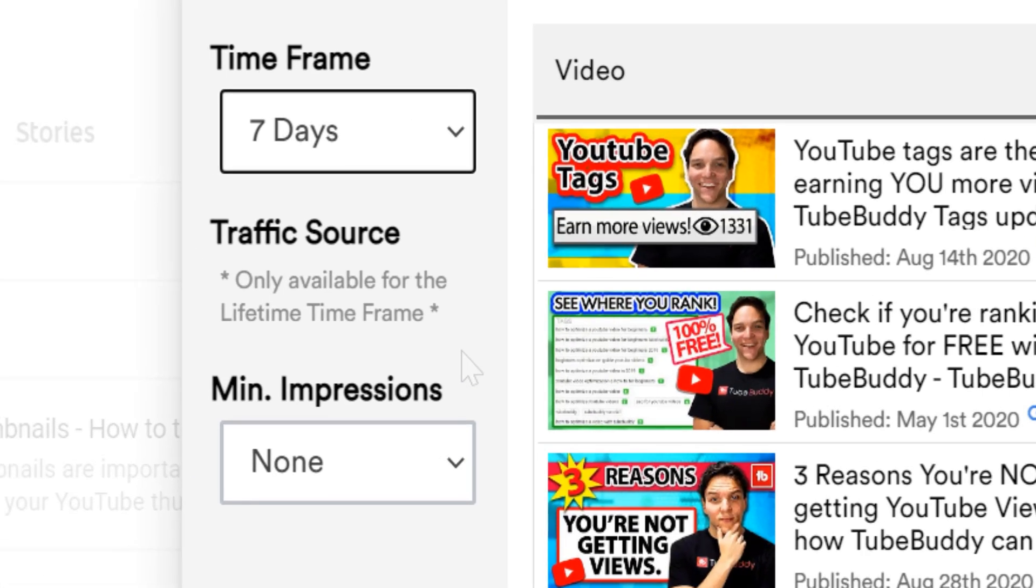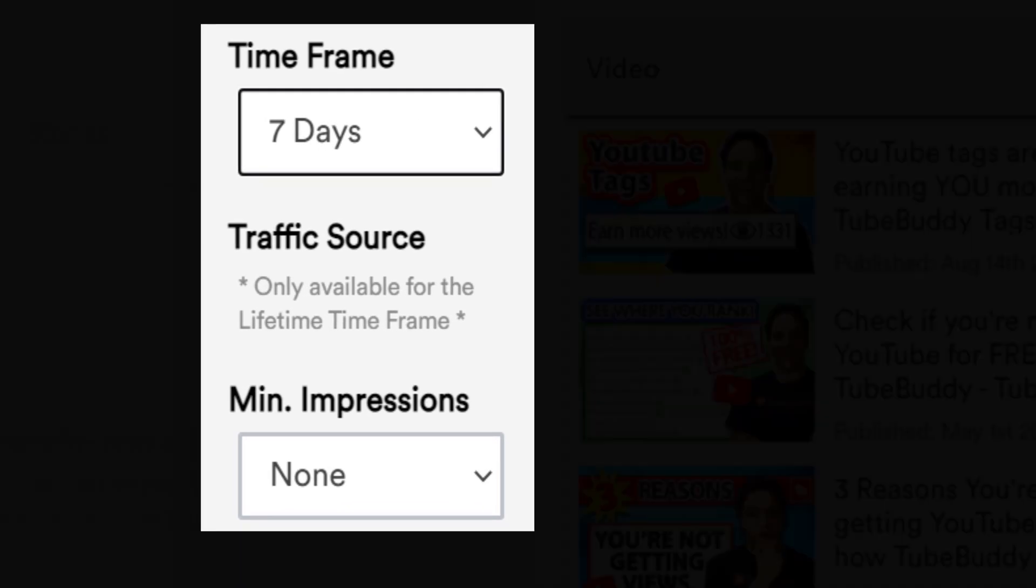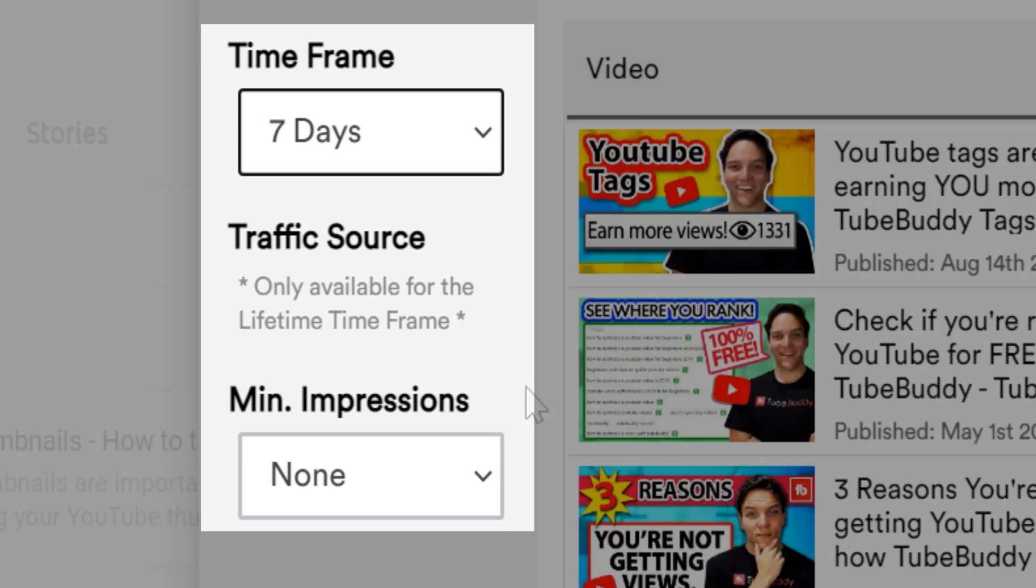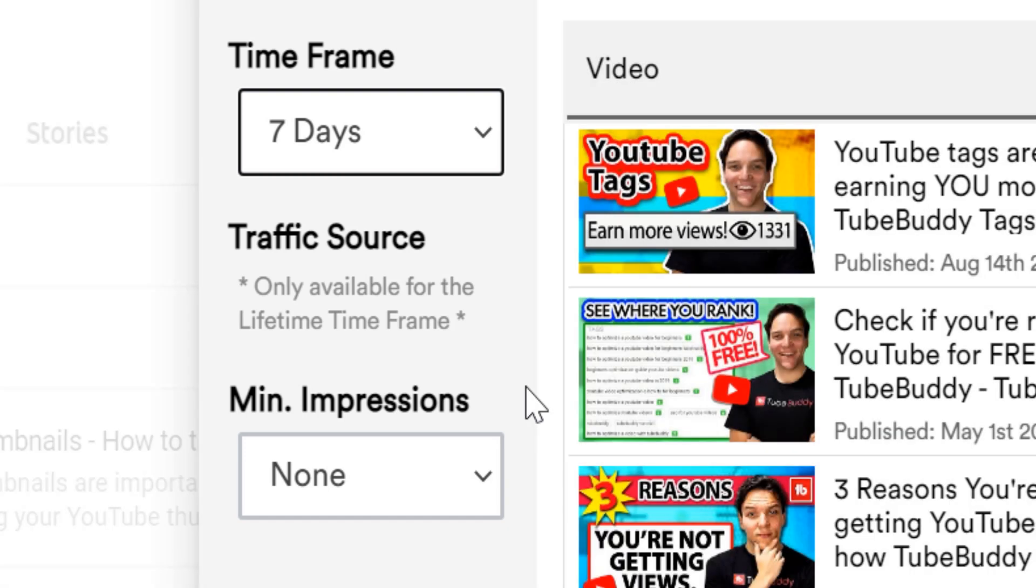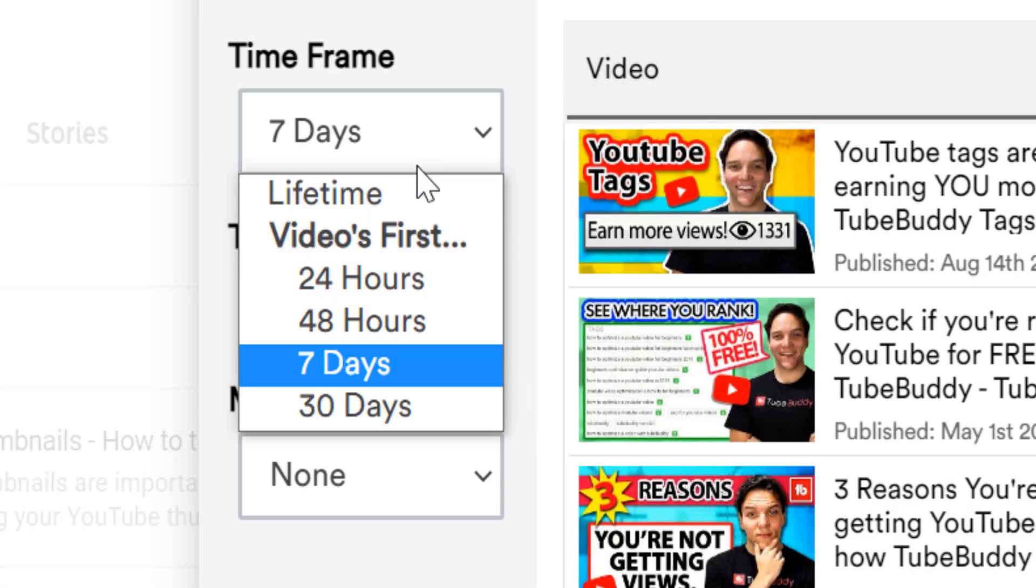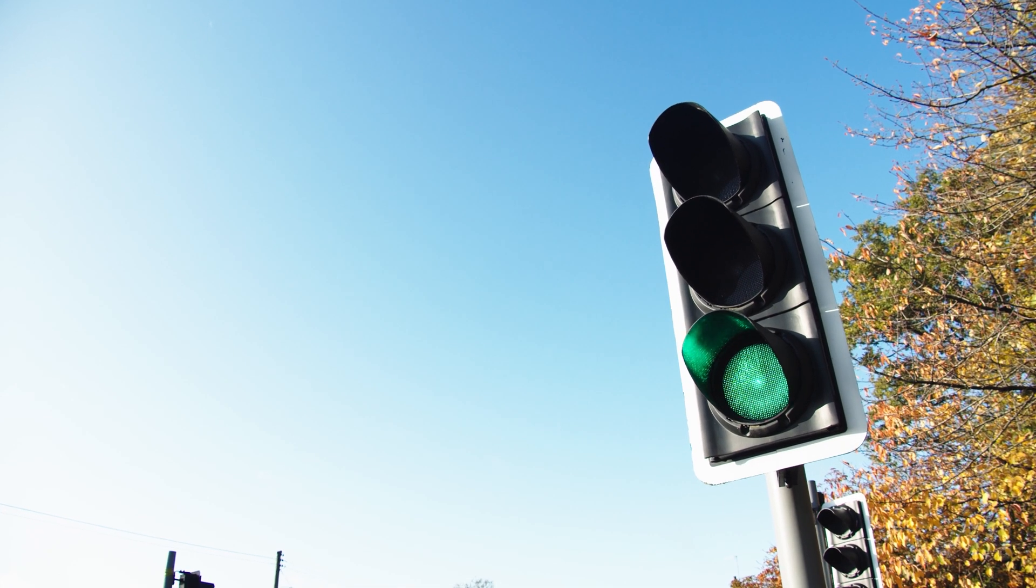Notice that changing the time frame doesn't offer traffic sources, it does however offer a minimum amount of impressions. We're going to switch back to lifetime, so we can look at the traffic sources.